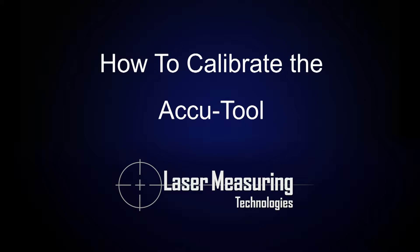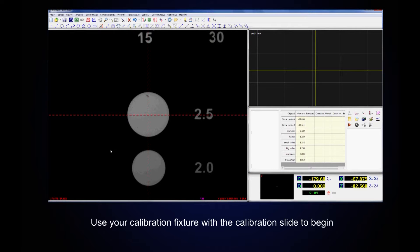Today we are going to use the automatic screen calibration process to calibrate your AccuTool measuring machine. Use your calibration fixture with the calibration slide to begin this process.